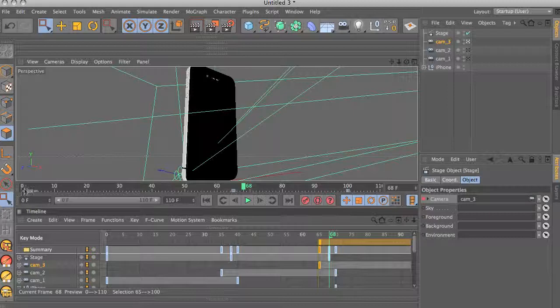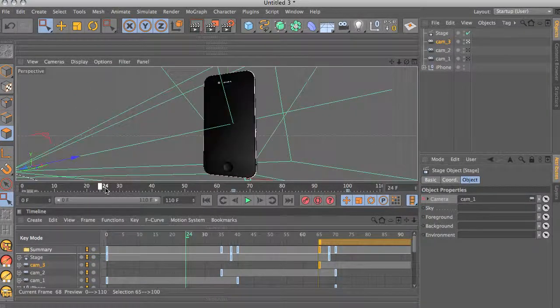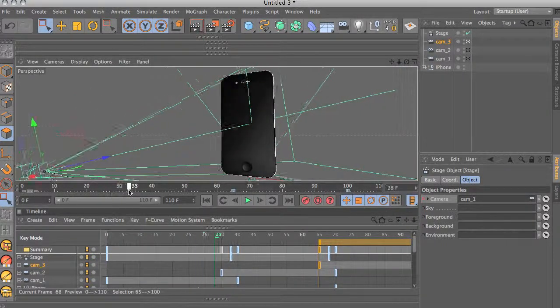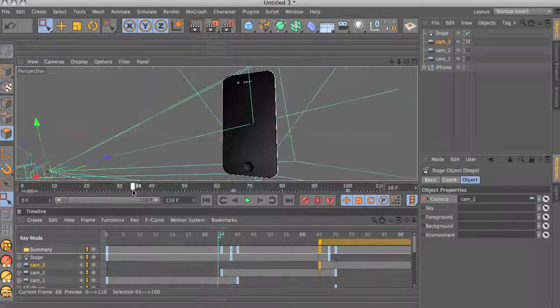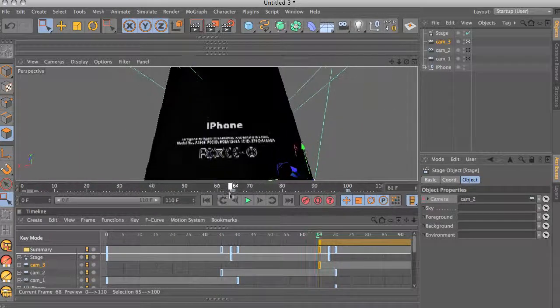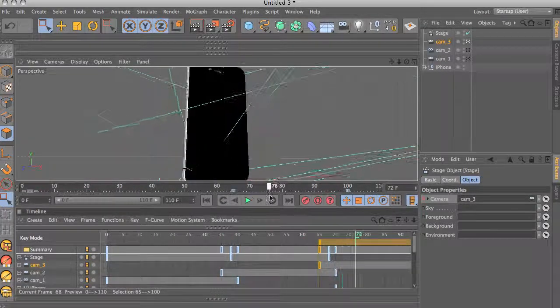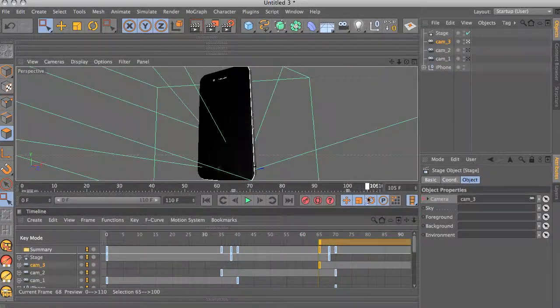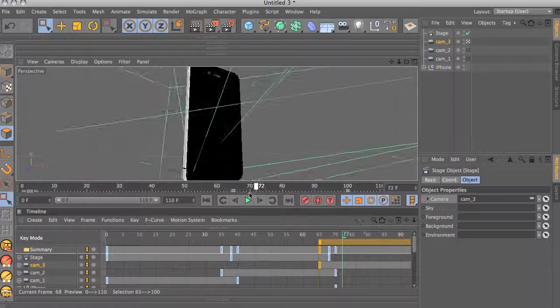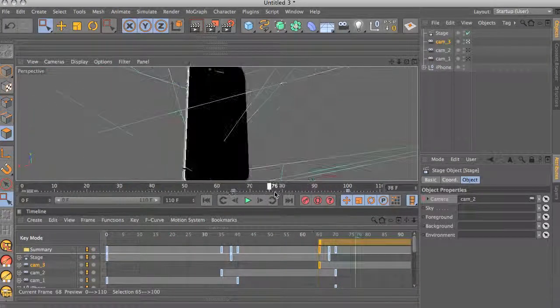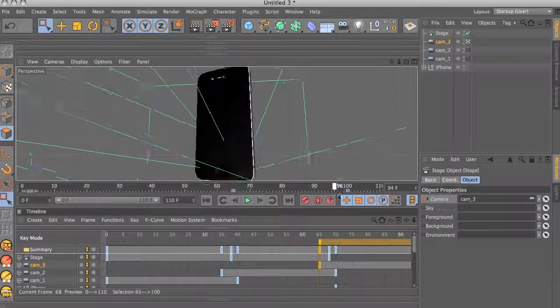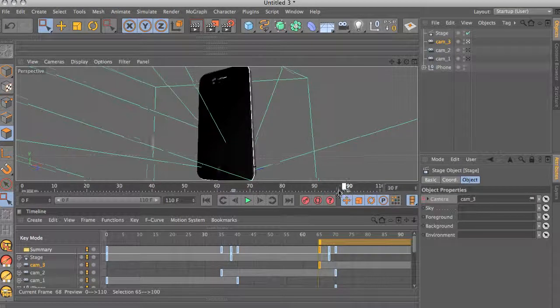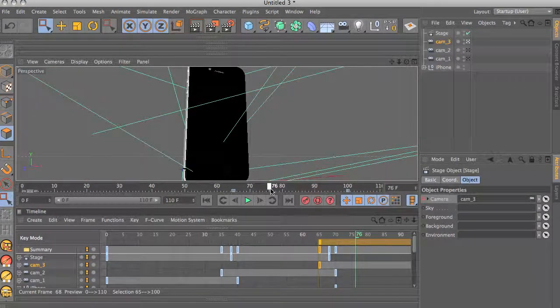So now as you can see, if we kind of drag the timeline here ahead, you see that the cameras switch. And that's how you utilize the stage object. So let's see how we bring this into After Effects.